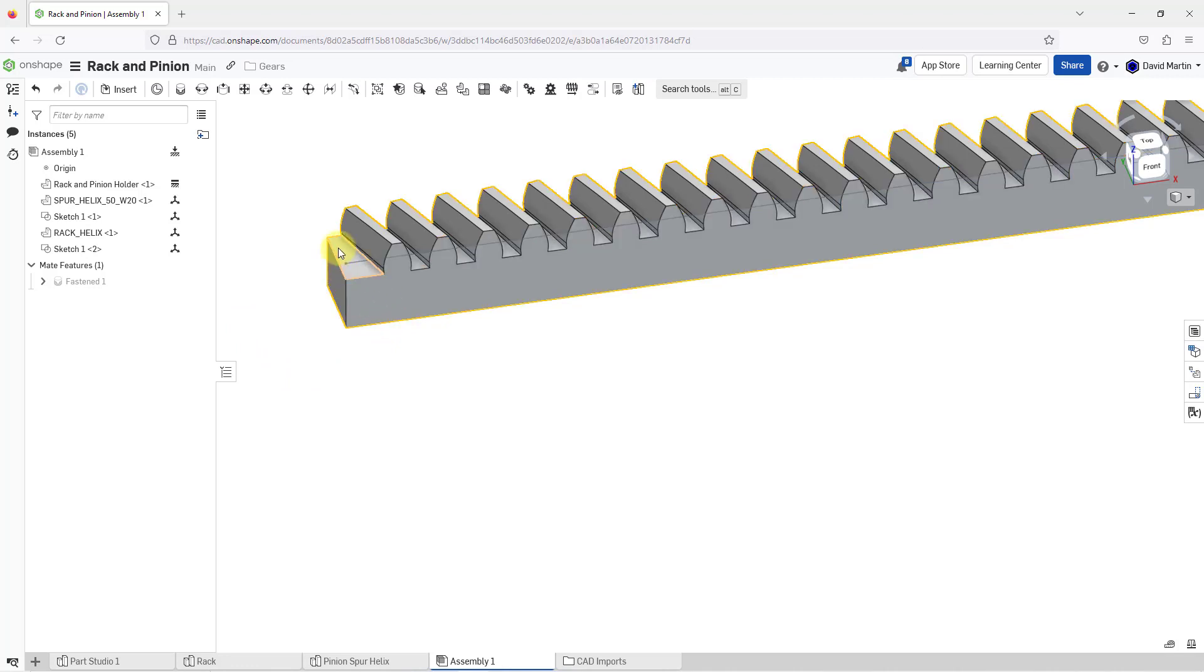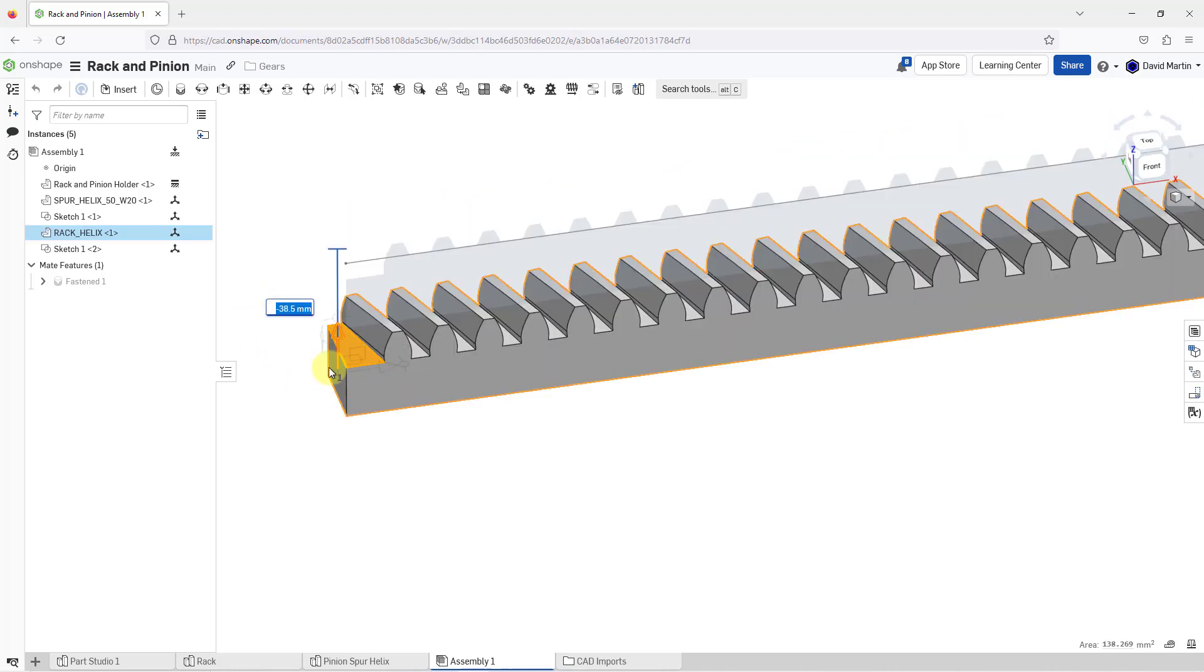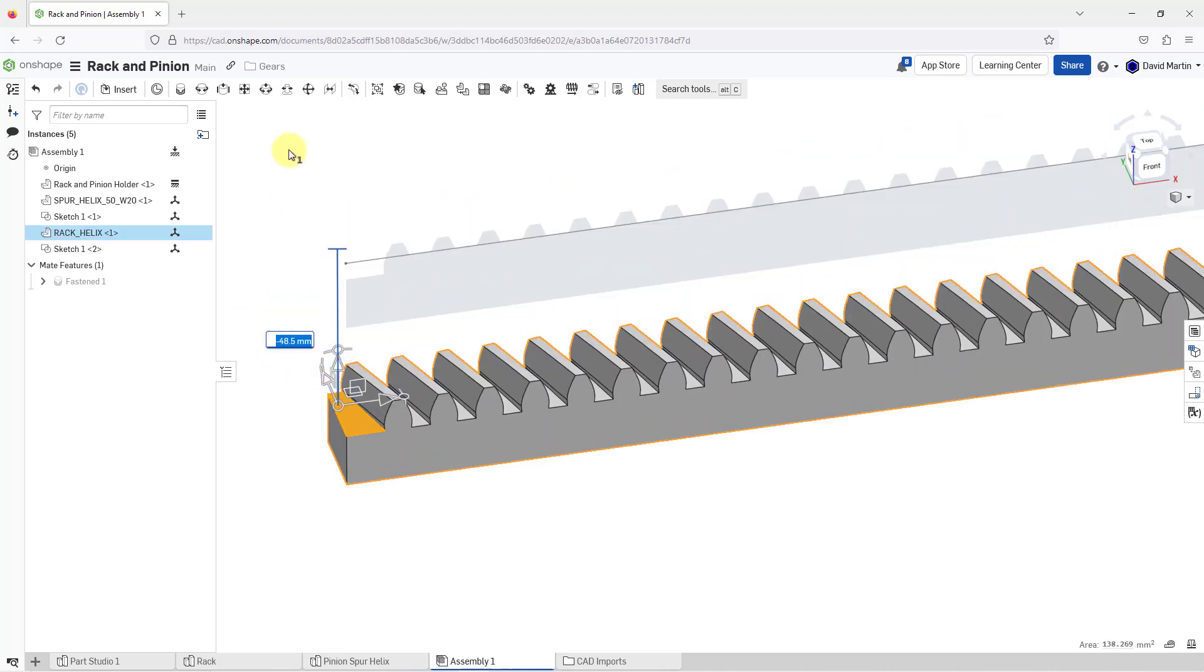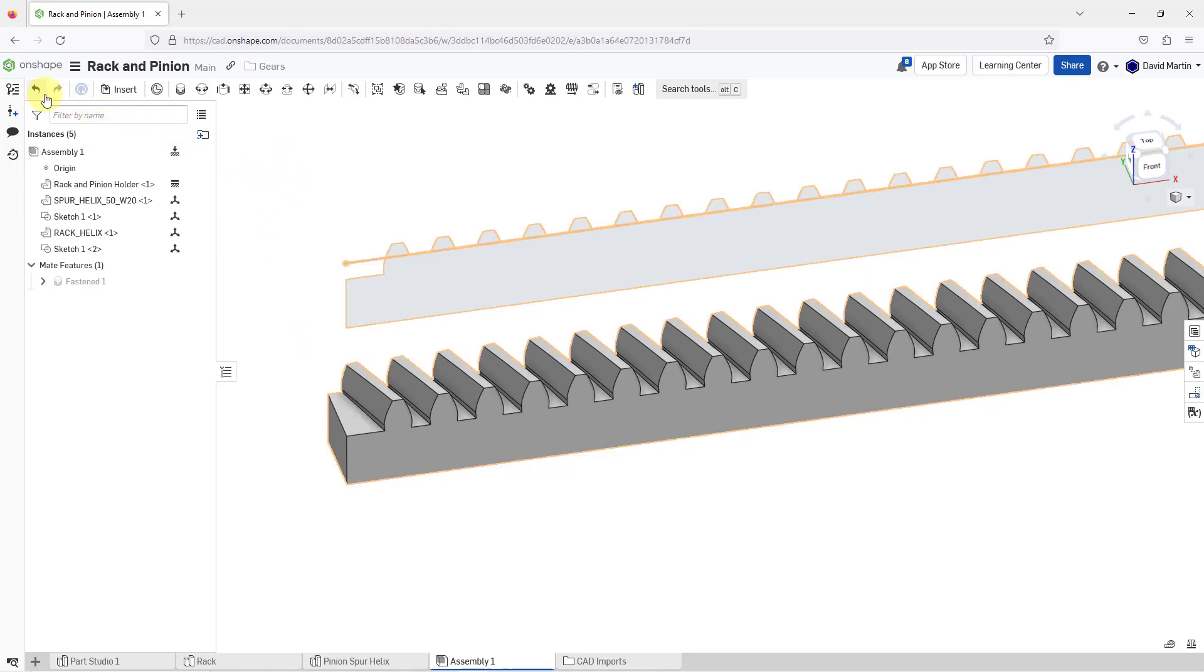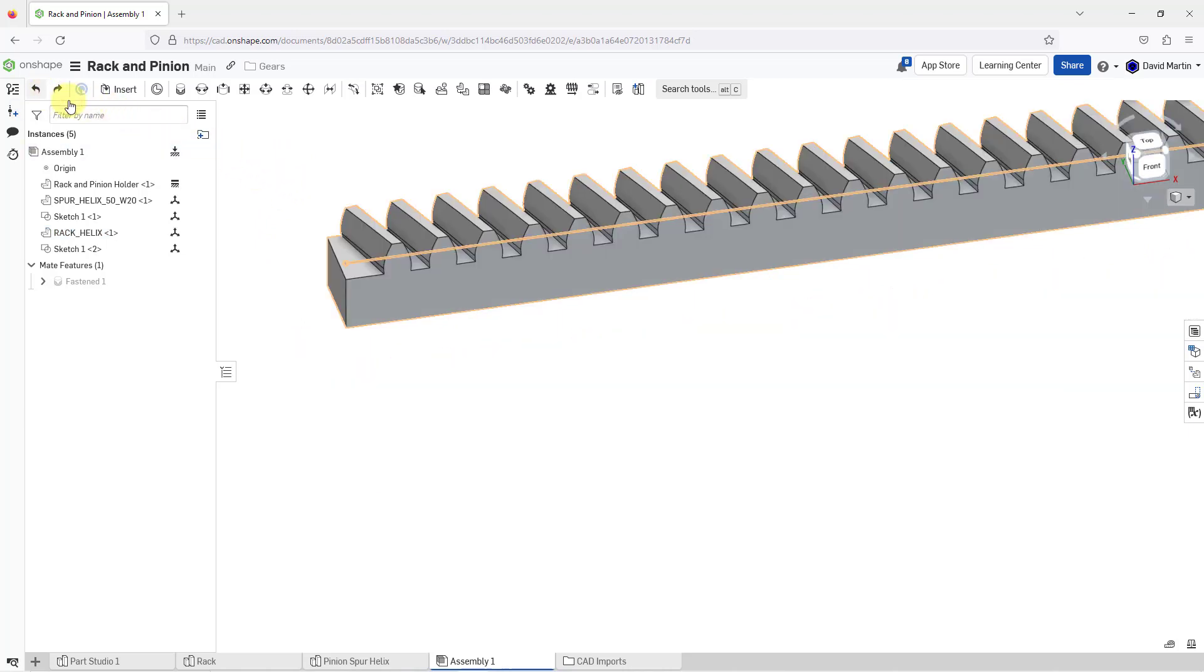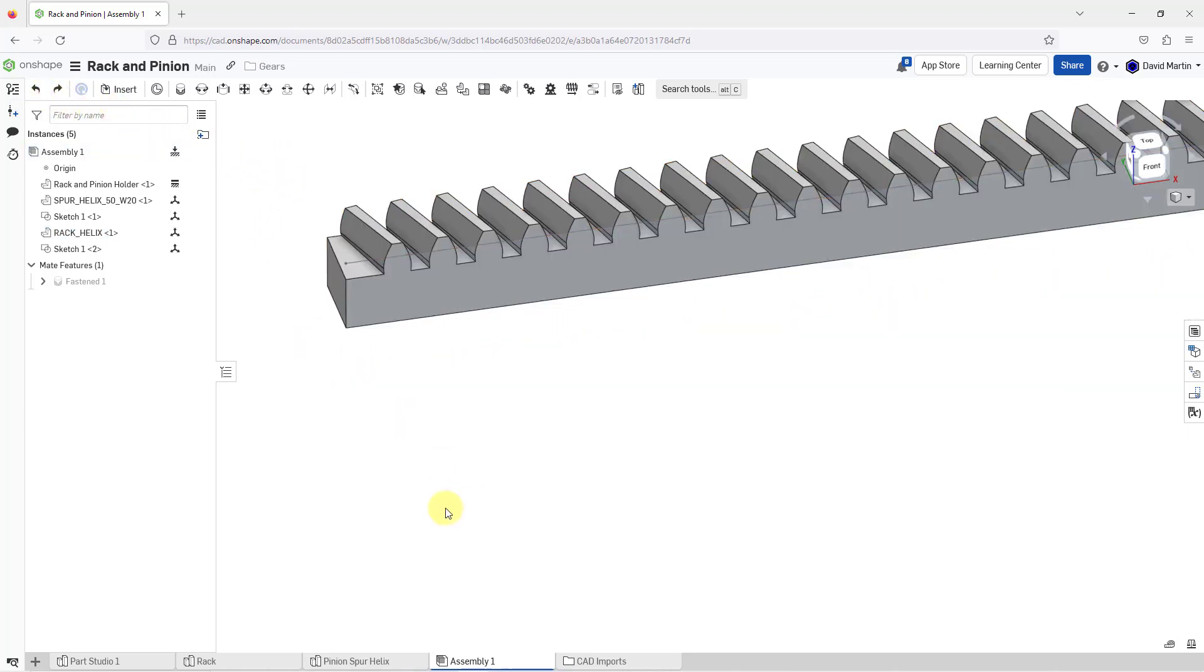Once again, if I pick on the part and go to move it, the sketch does not go along with it. So let's hit the undo button to get them back positioned correctly.